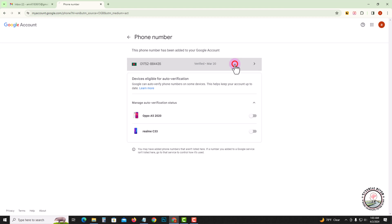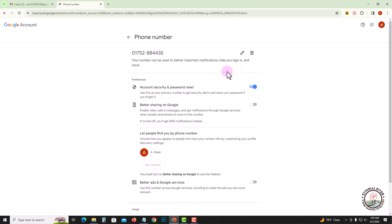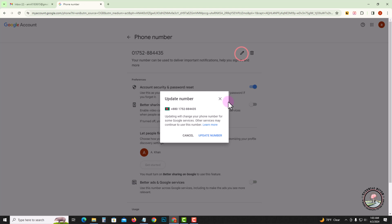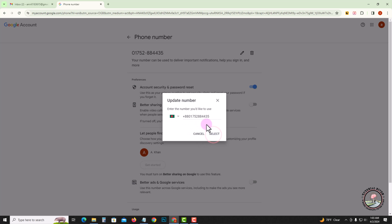Click on it again. Tap onto the pen icon. Update number, and here you can easily update your phone number.